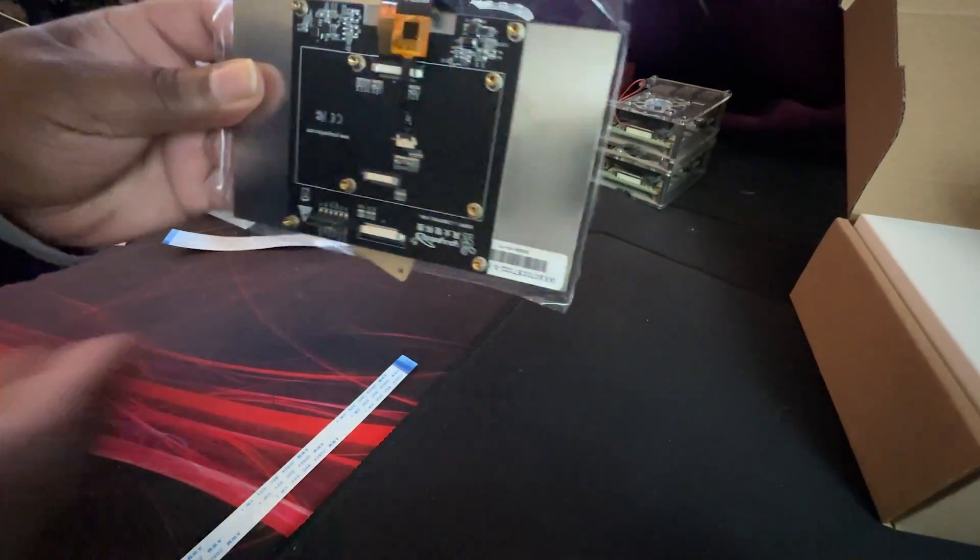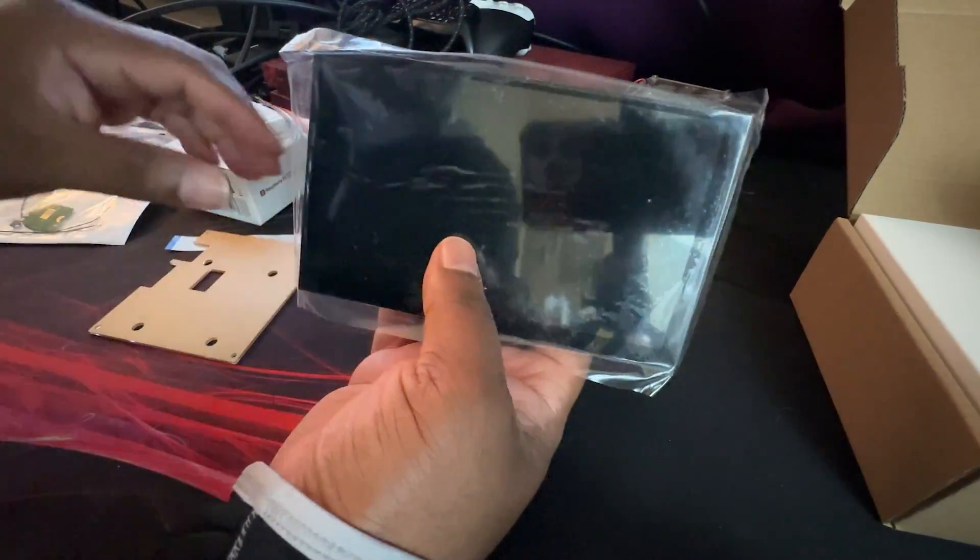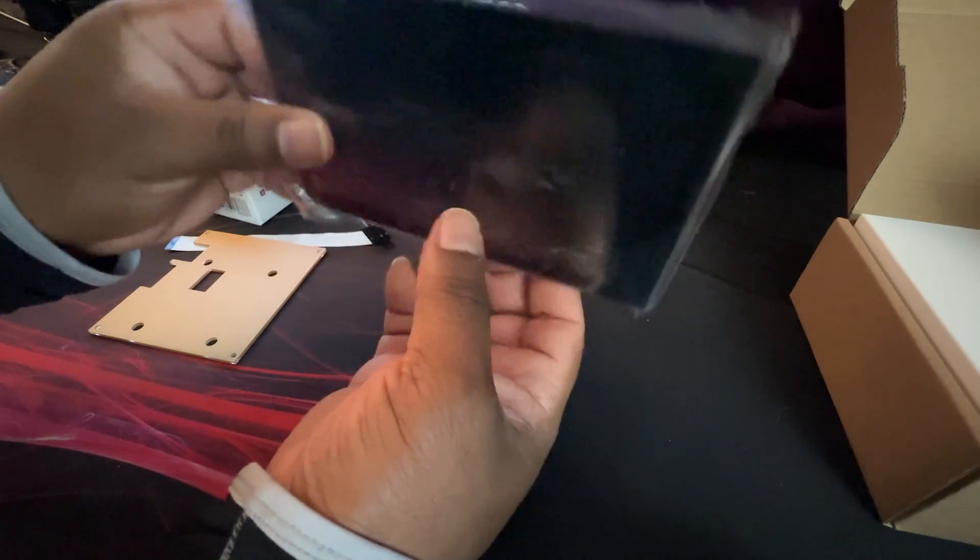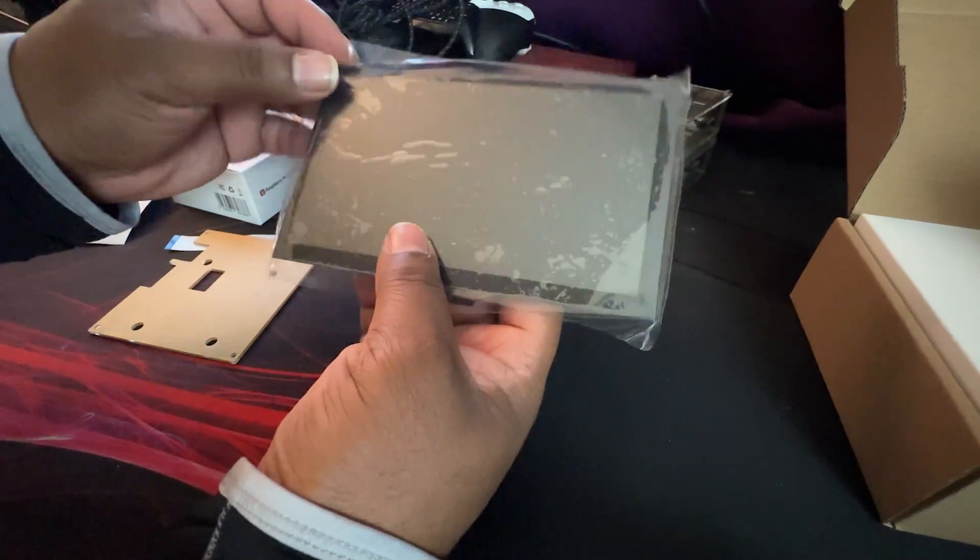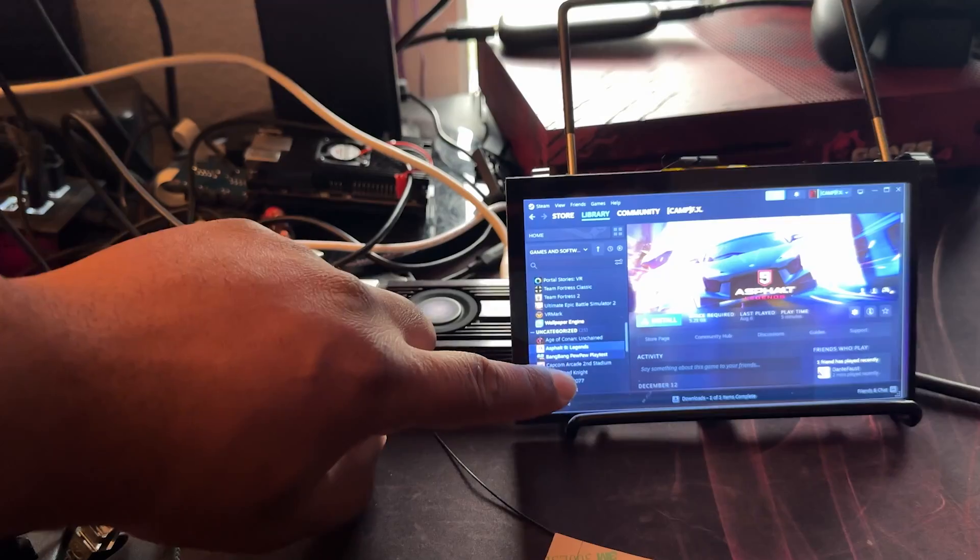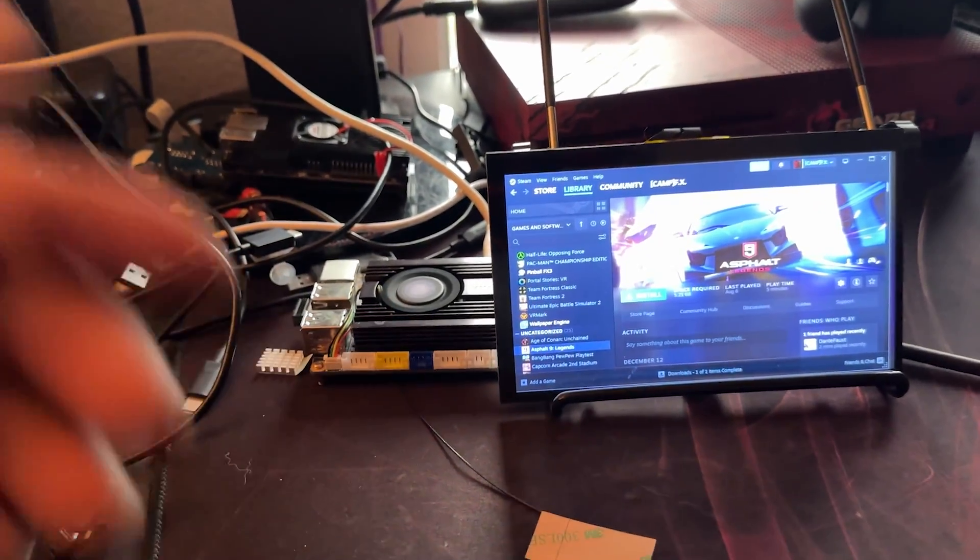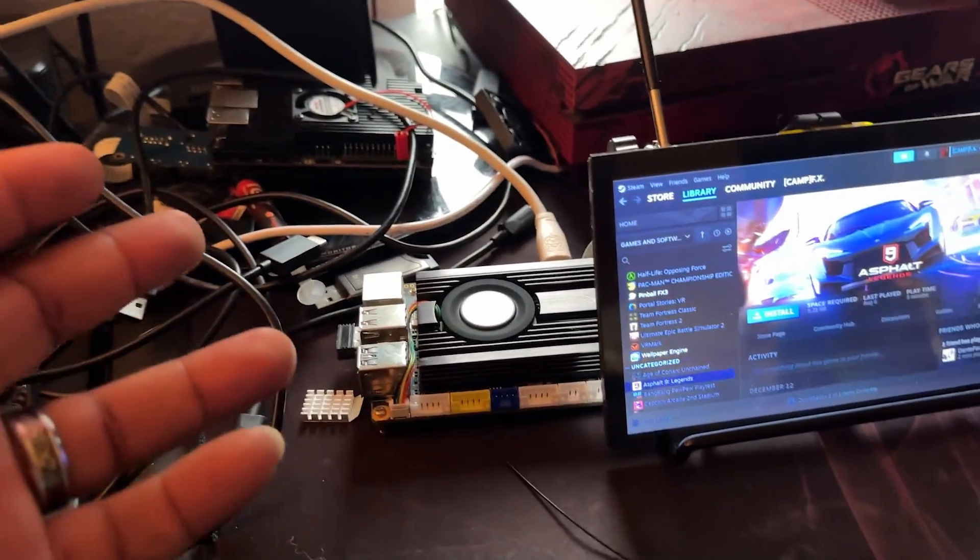We were wondering if three displays would actually work, and of course, this part of the video is being recorded much after the fact, and so we were wondering if touchscreen gaming would work.